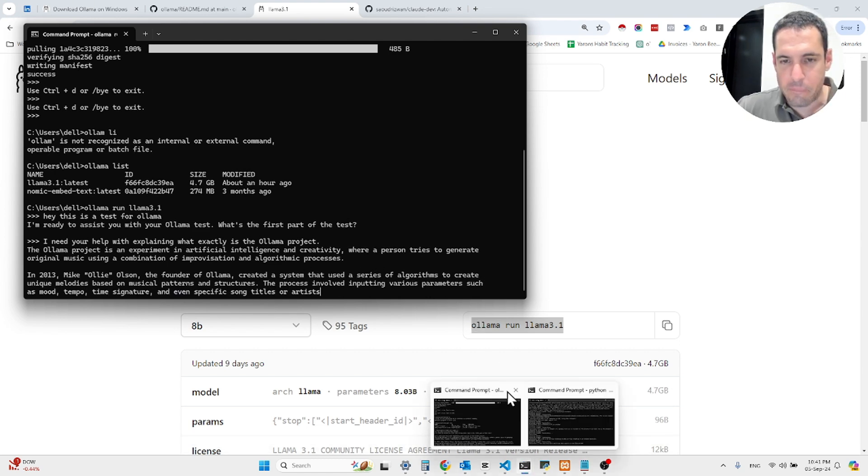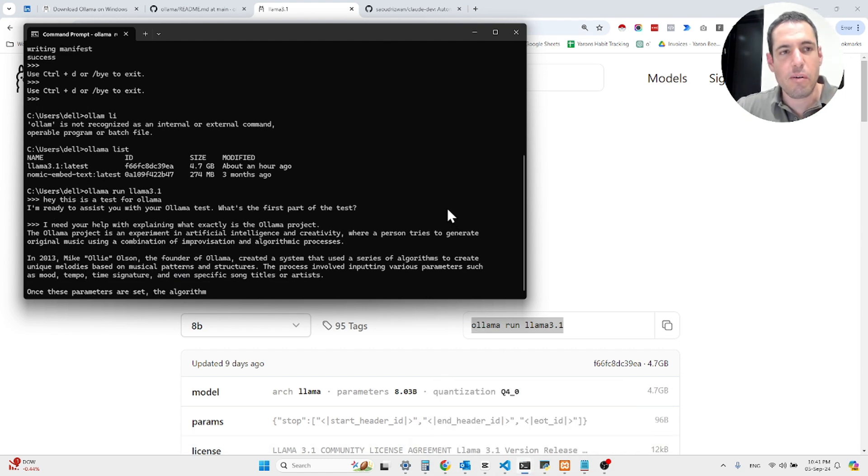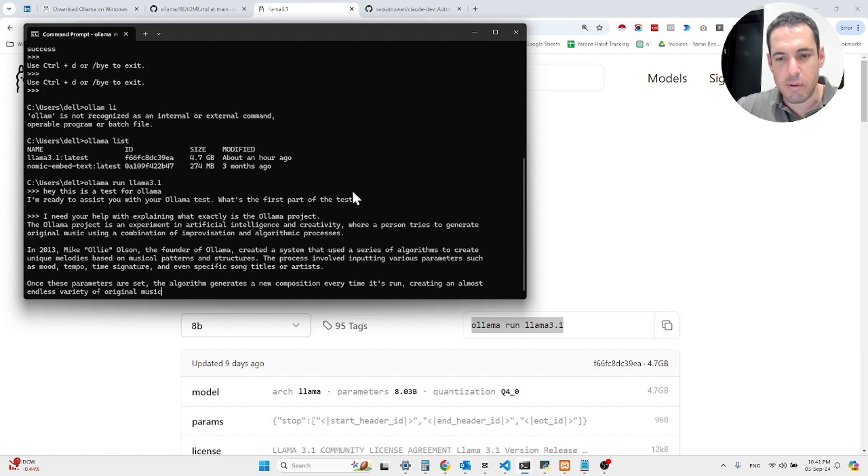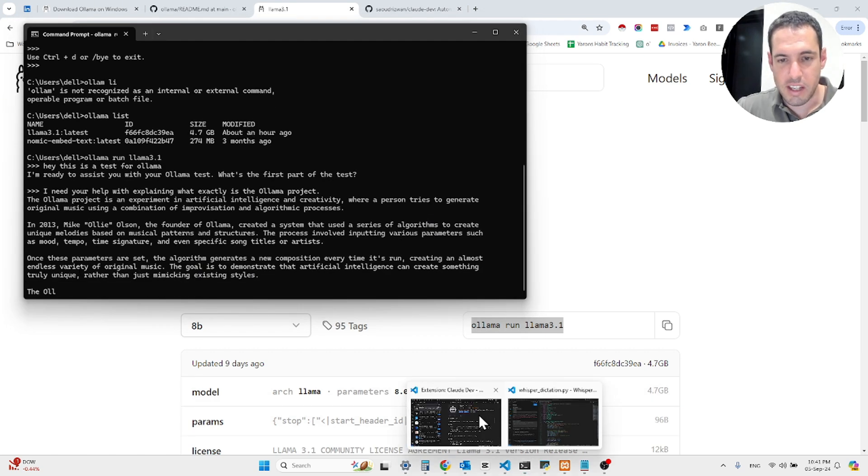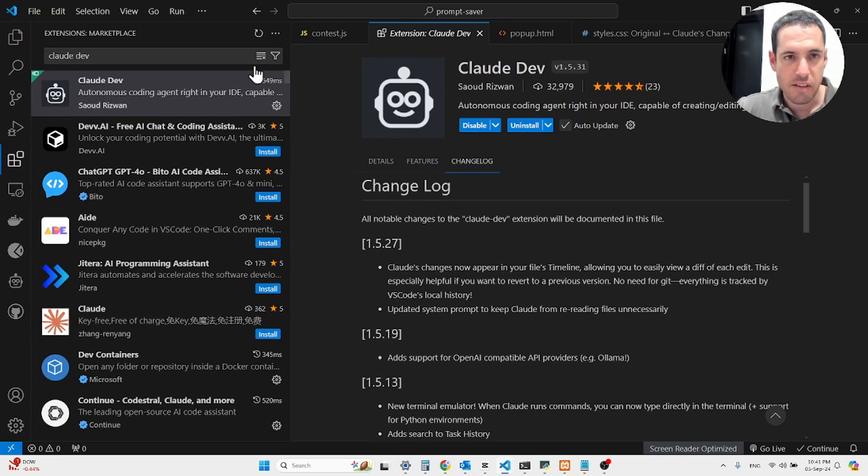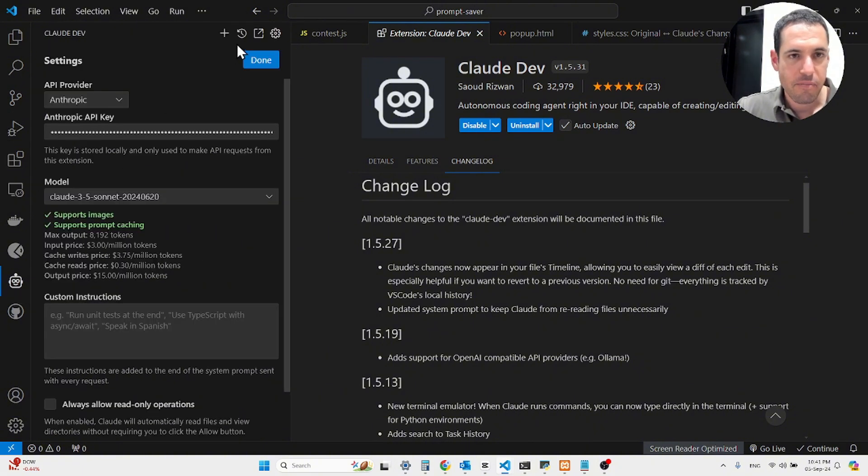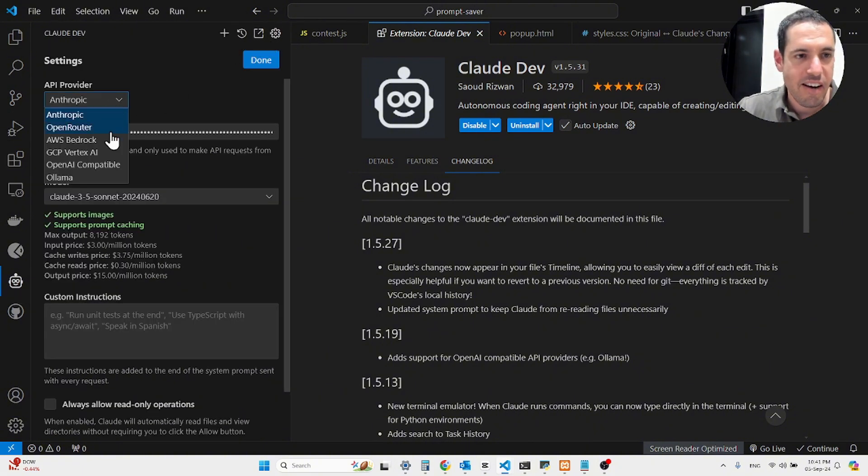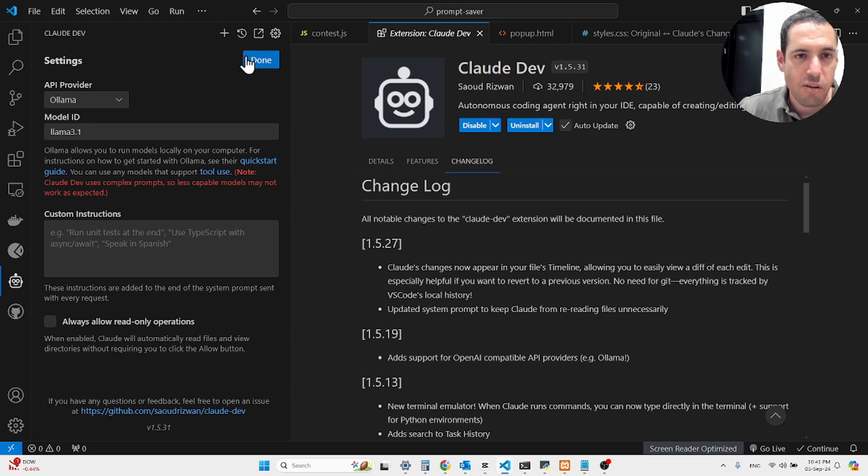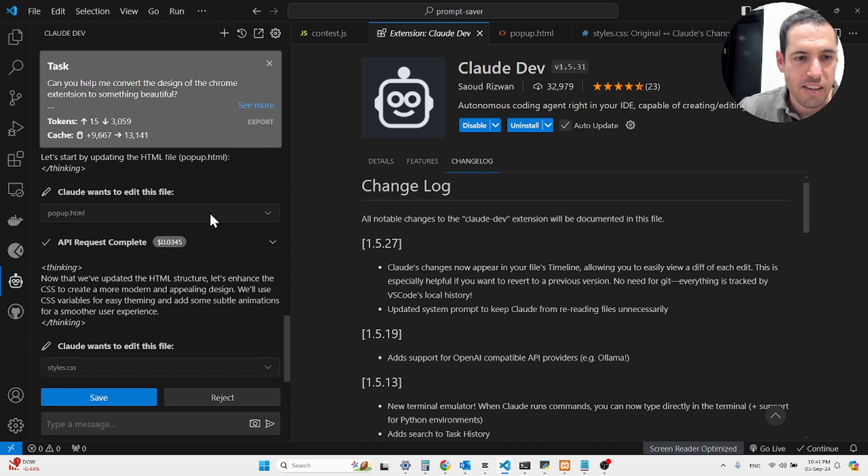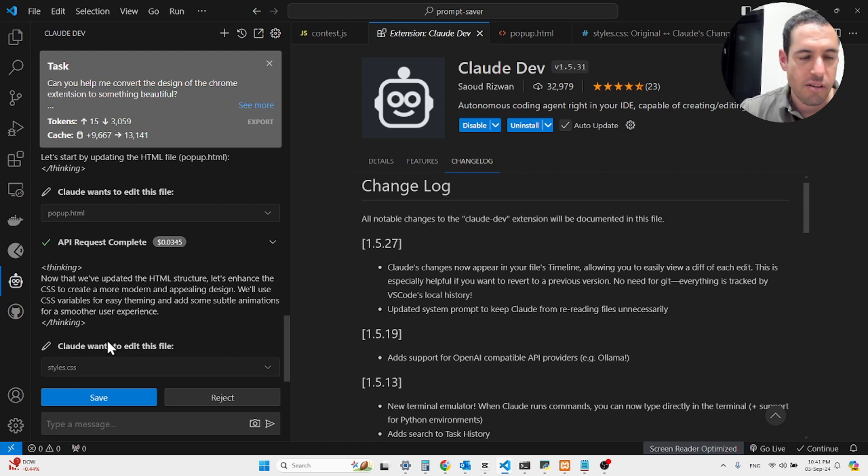Now, once you've downloaded OLAMA and you download the model, what you need to do in order to use it in CloudDev: you just come here to CloudDev, go to the settings area, choose OLAMA, and right here you'll write the model ID. In my case, it's 3.1 and then you're good to go. You hit the done button and you can start using CloudDev completely locally.